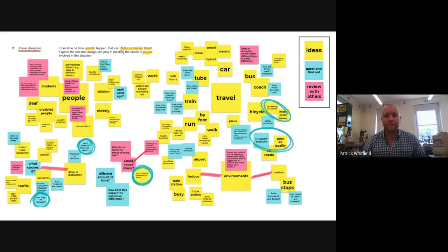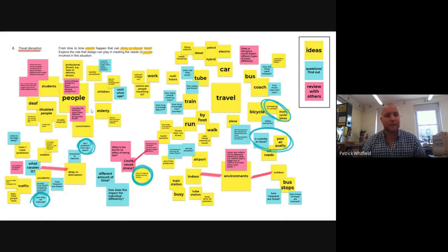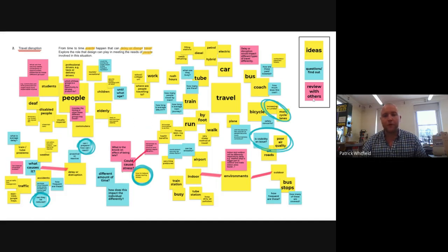The second one is to review with others. So in this case here, that just means I've got these pink post-it notes. But review with others and get the perspective of others.